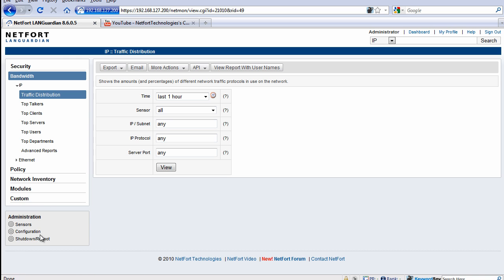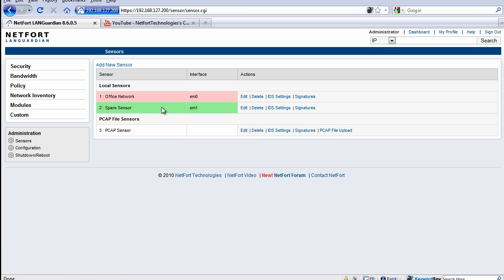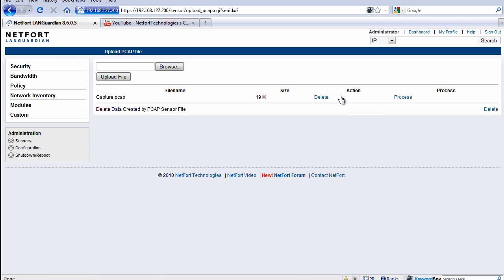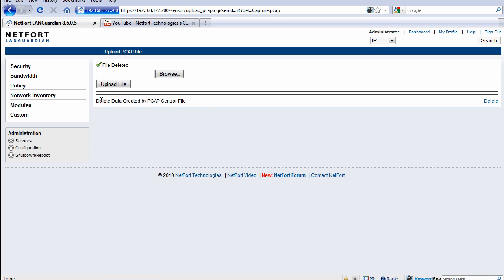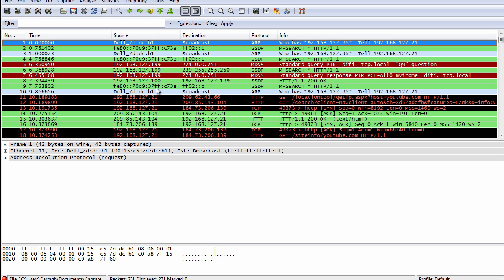Once you're finished with your capture file we go back to sensors, PCAP file upload, and you can delete away the capture file now and you can create another capture file using your Wireshark application or using that Microsoft network monitor. Okay, that's our short guide on processing packet capture files. Thank you.